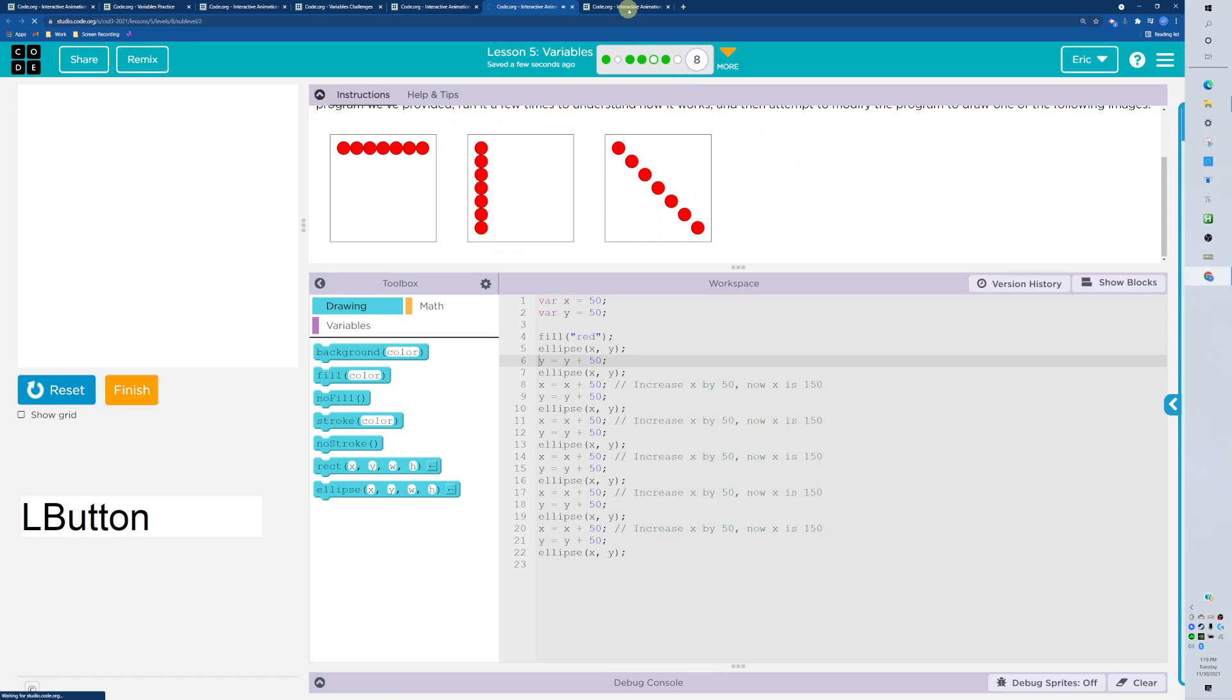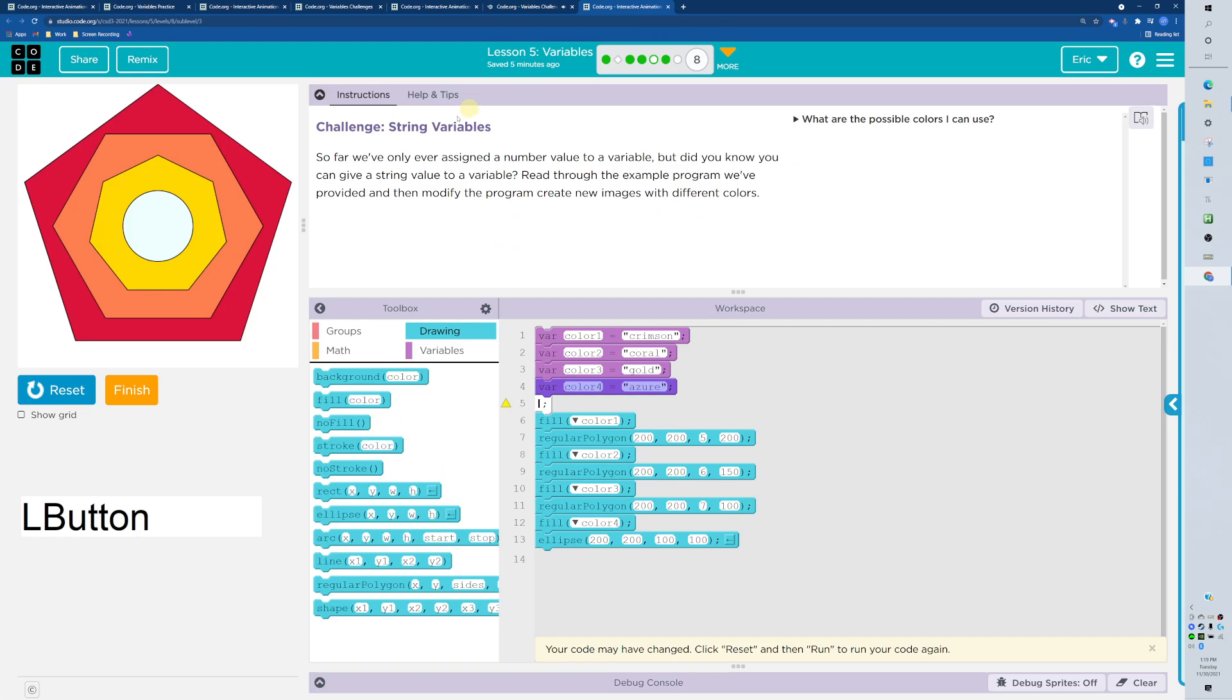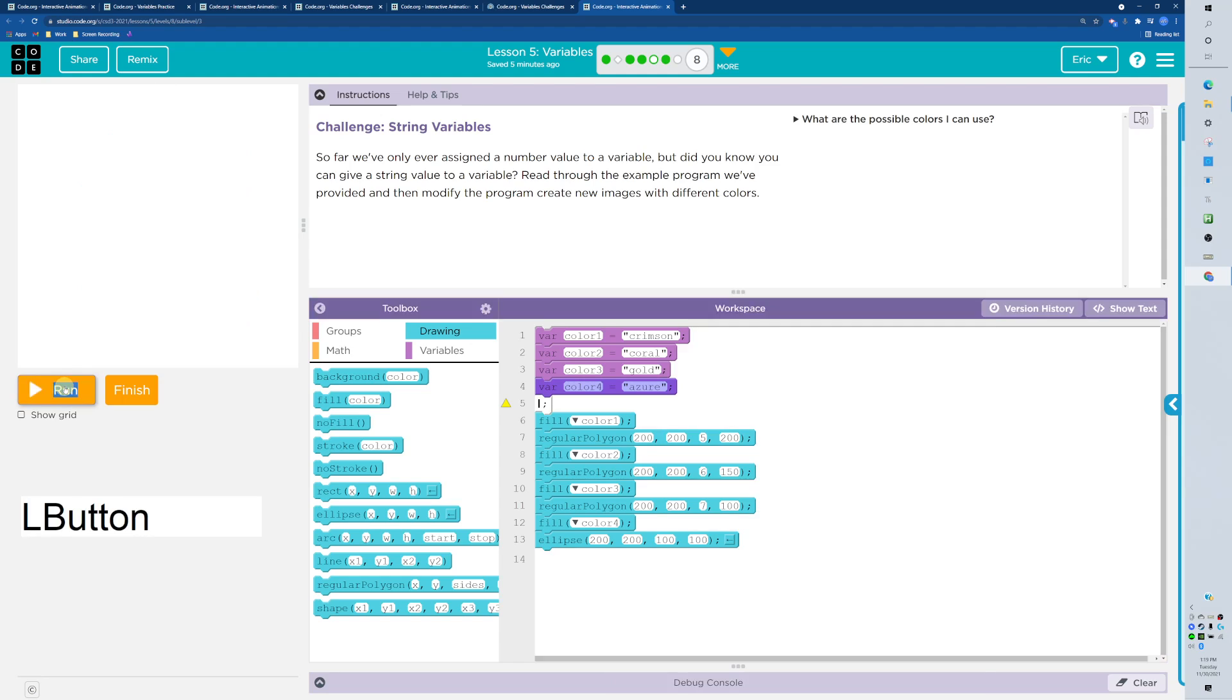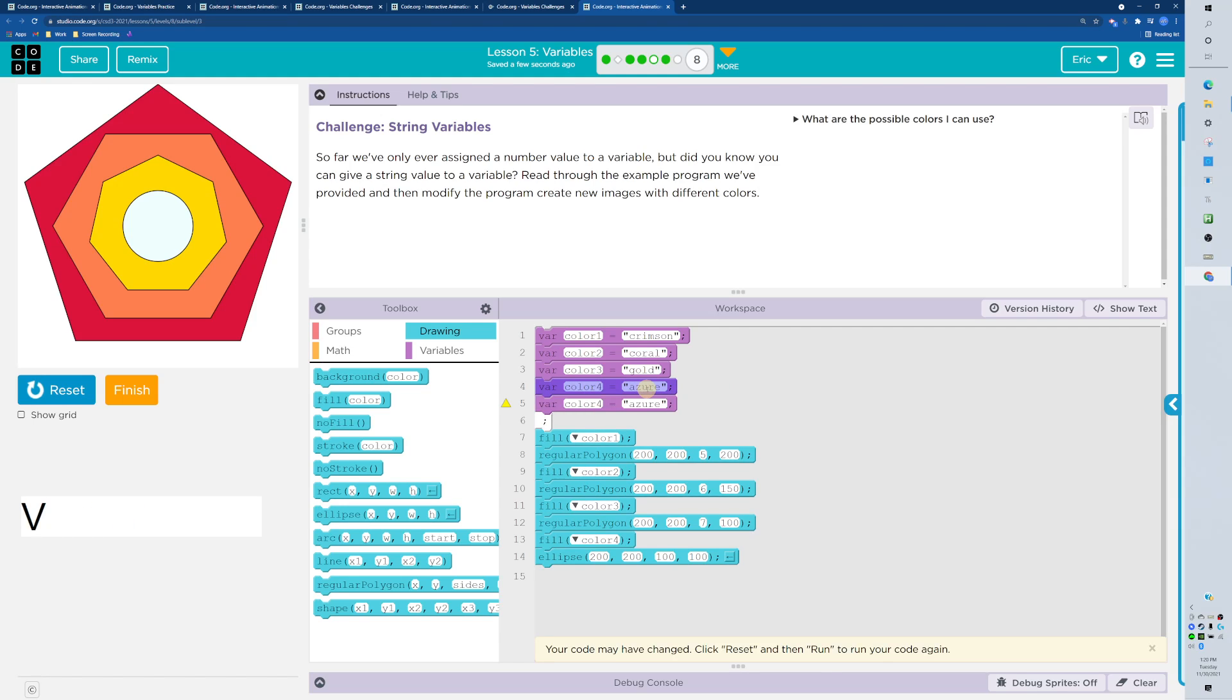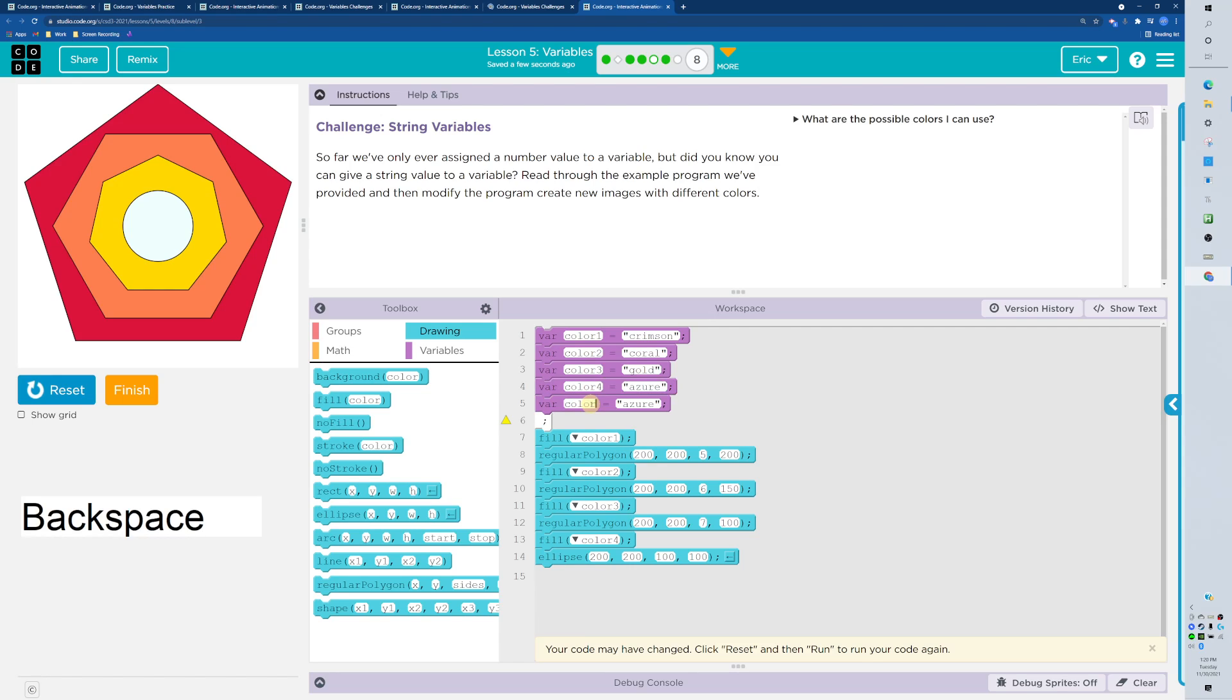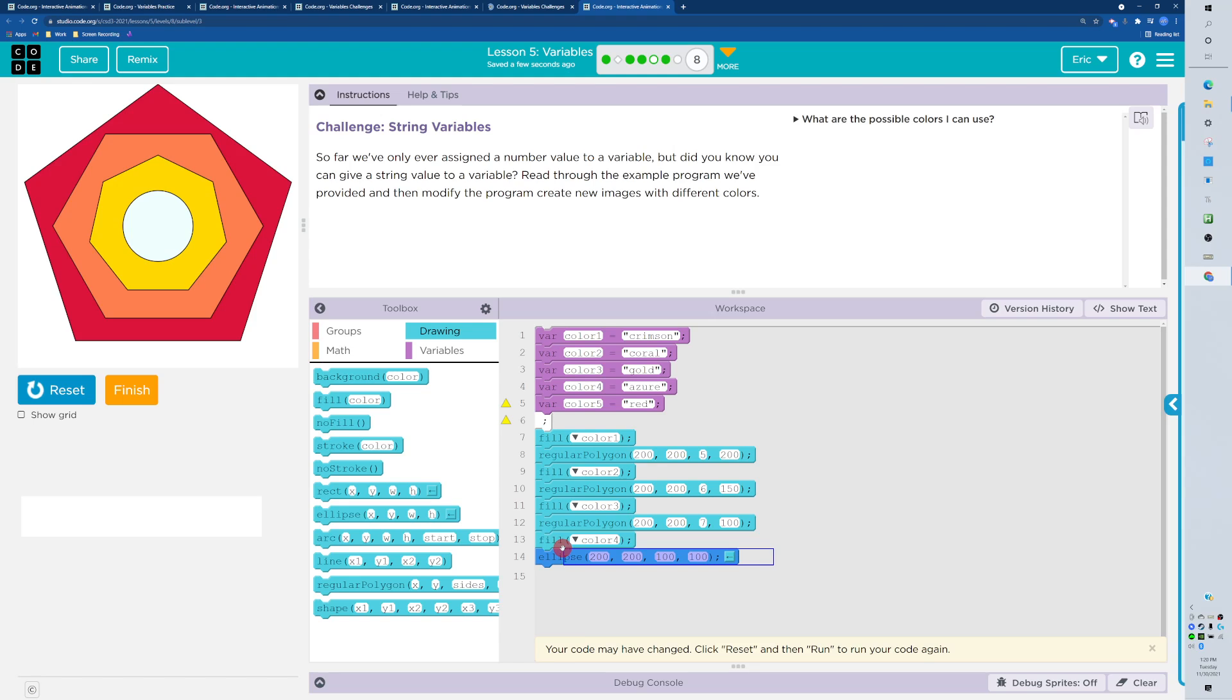So taking a look at this last one, it's wanting us to take a look at how it works and then make a new shape. Let's get a new color variable first because we can use strings as well. My color five is going to be red.